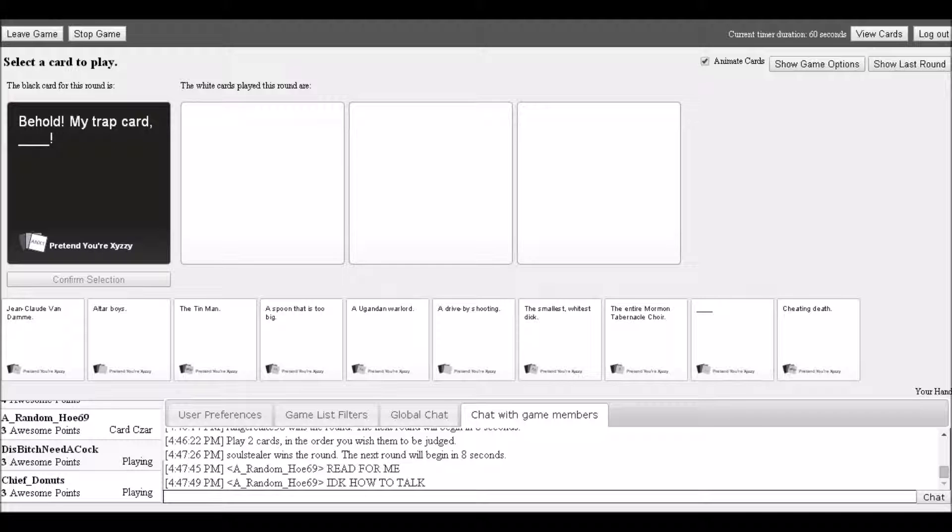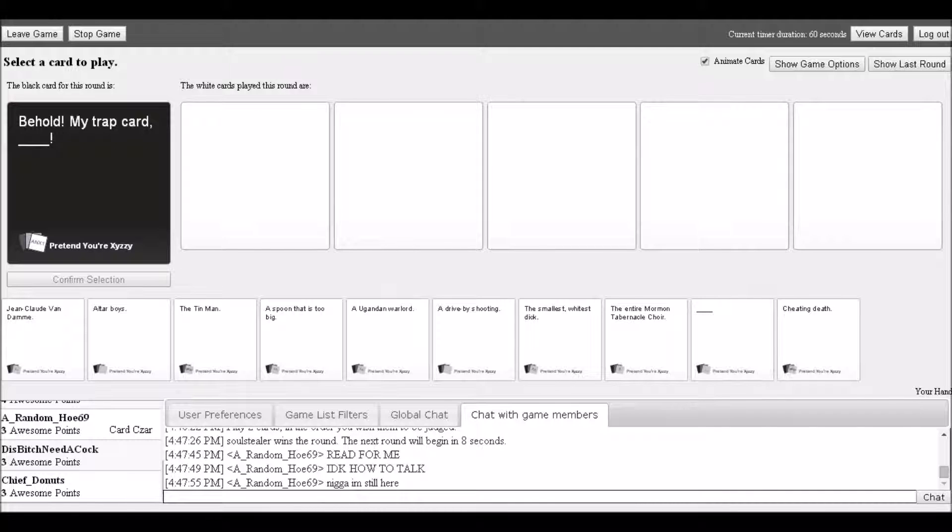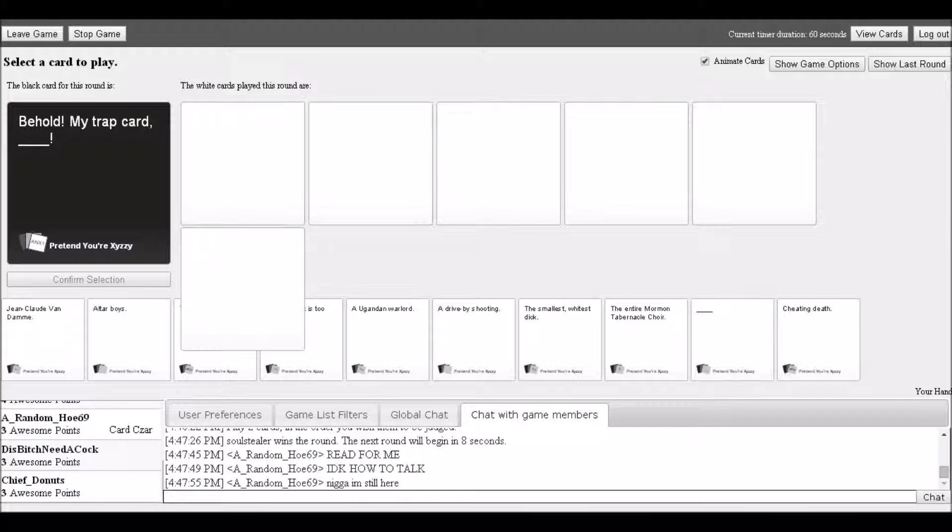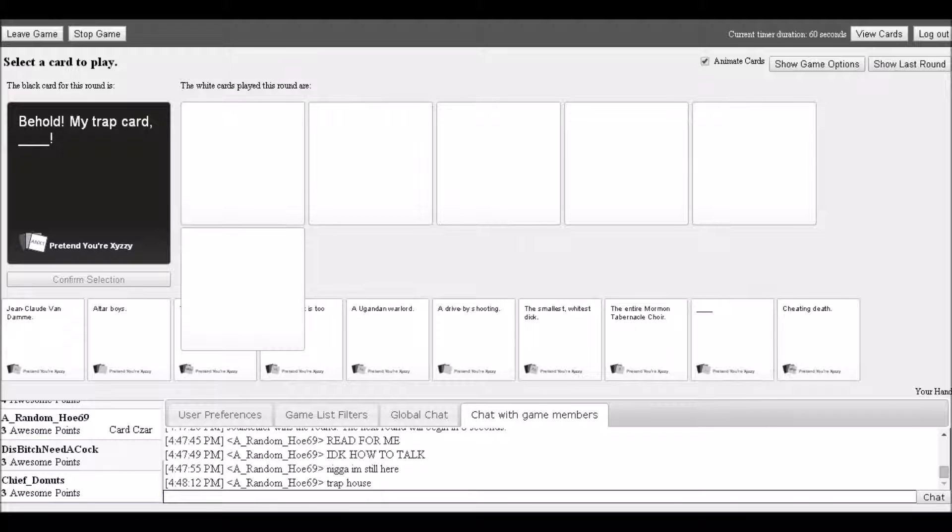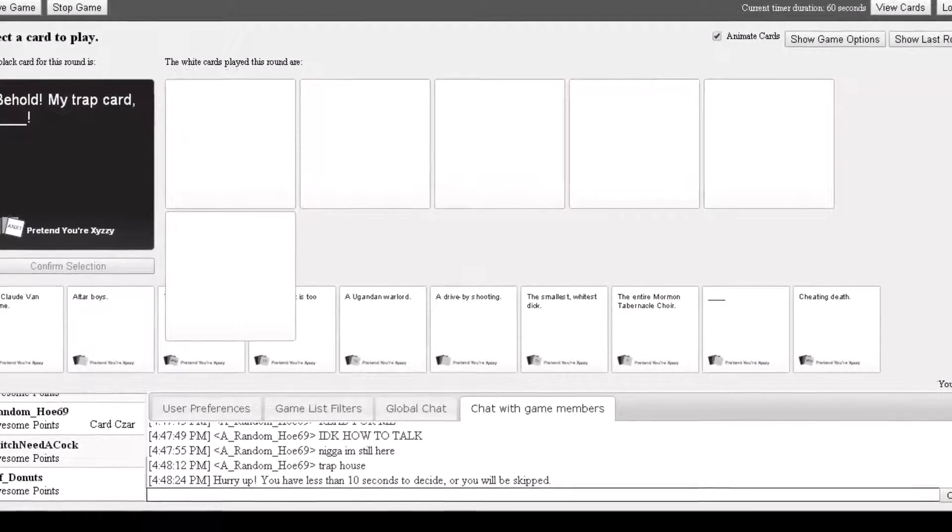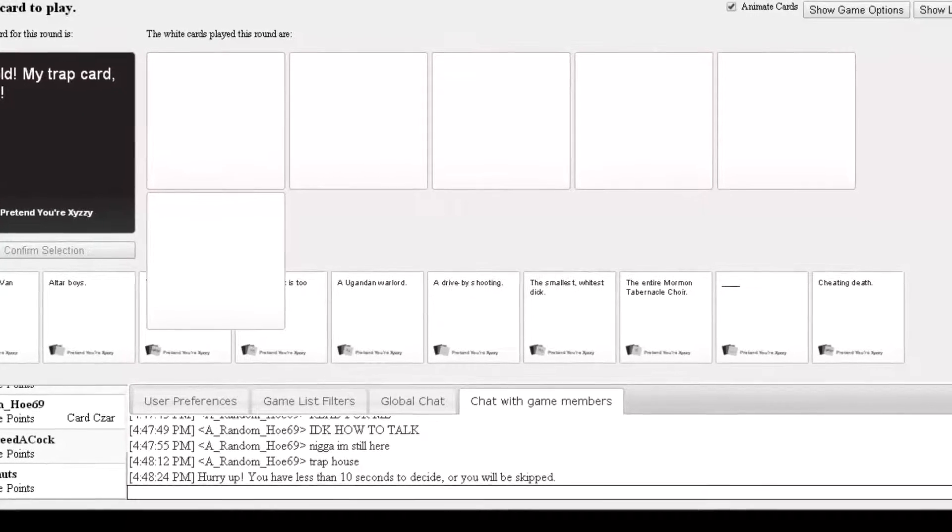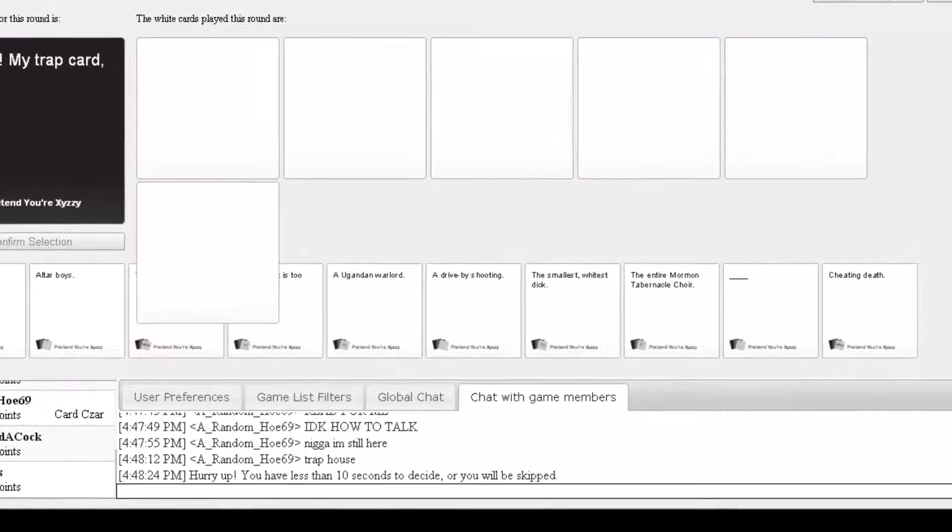Someone notices 'she crashed, didn't she? Her internet.' A player decides 'I'll do it. Behold my trap card.' Another says 'I was watching this today, so I should know. I'm still here in the trap house.'